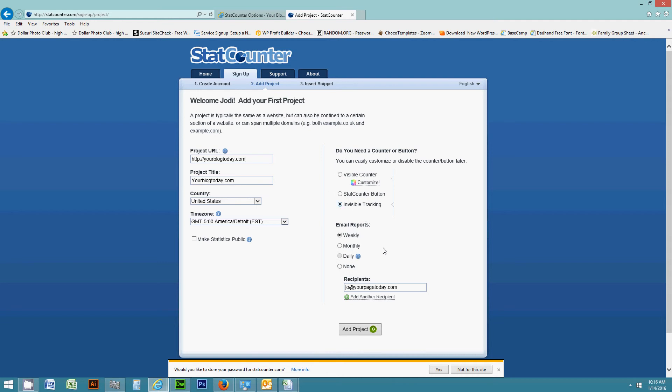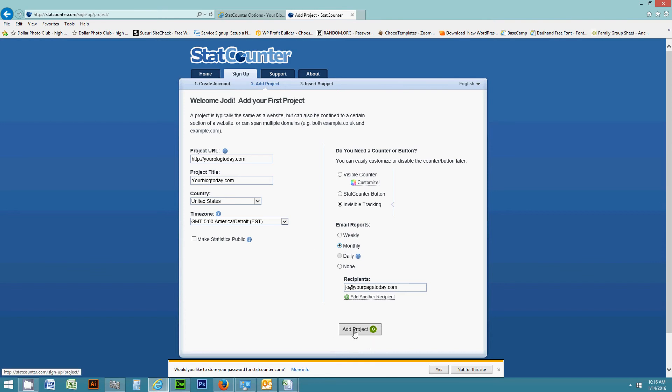And you can have this email your reports. For me, I usually choose none so that it doesn't email reports because I can just log into the dashboard and see my stats. But you can have it email you monthly, weekly, whatever have you. So I've already got a project set up for this, but typically you would choose add project.